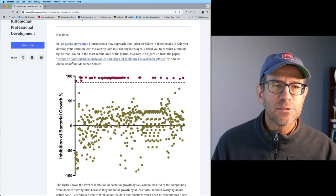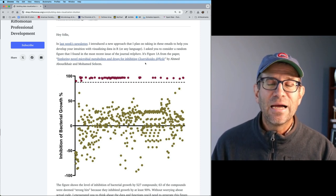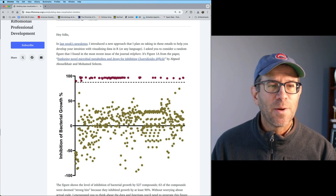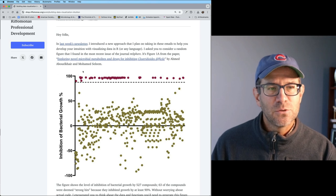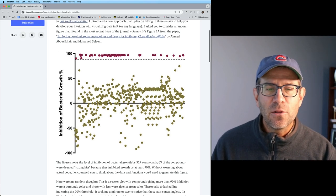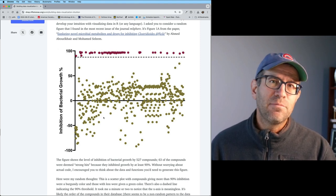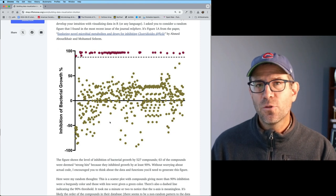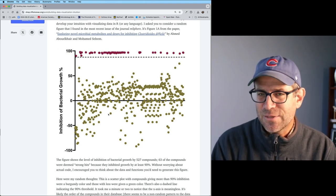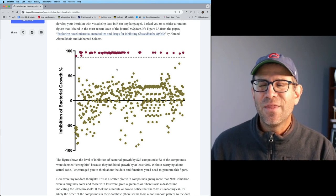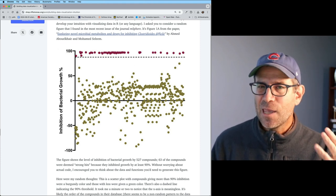This figure comes from a paper called 'Exploring Novel Microbial Metabolites and Drugs for Inhibiting Clostridioides difficile,' published in the journal EMSphere by Ahmed Avokalheir and Mohamed Salim. They looked at 527 different compounds, and 63 of those were deemed a strong hit because they inhibited growth by 90% or more. I'll also provide that link down below in the show notes if you want to go read the paper.